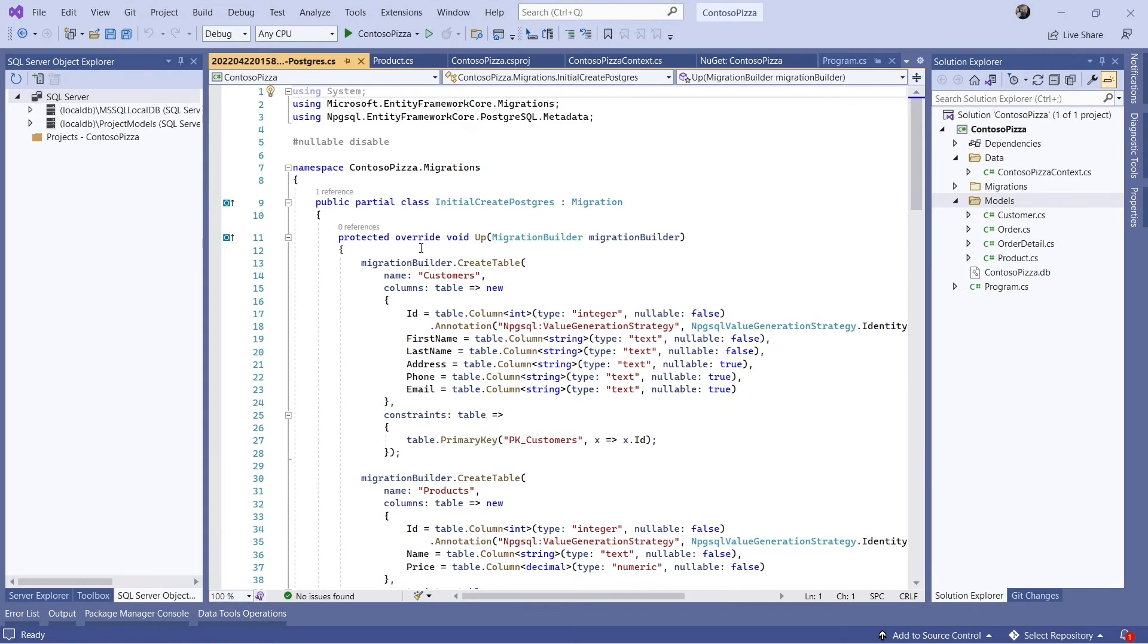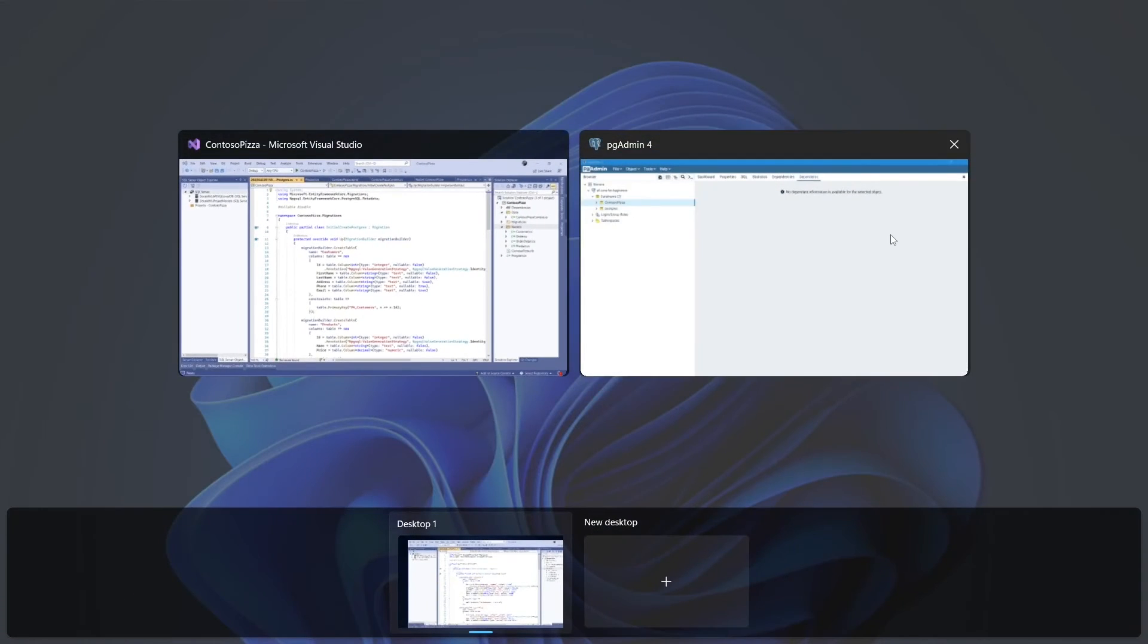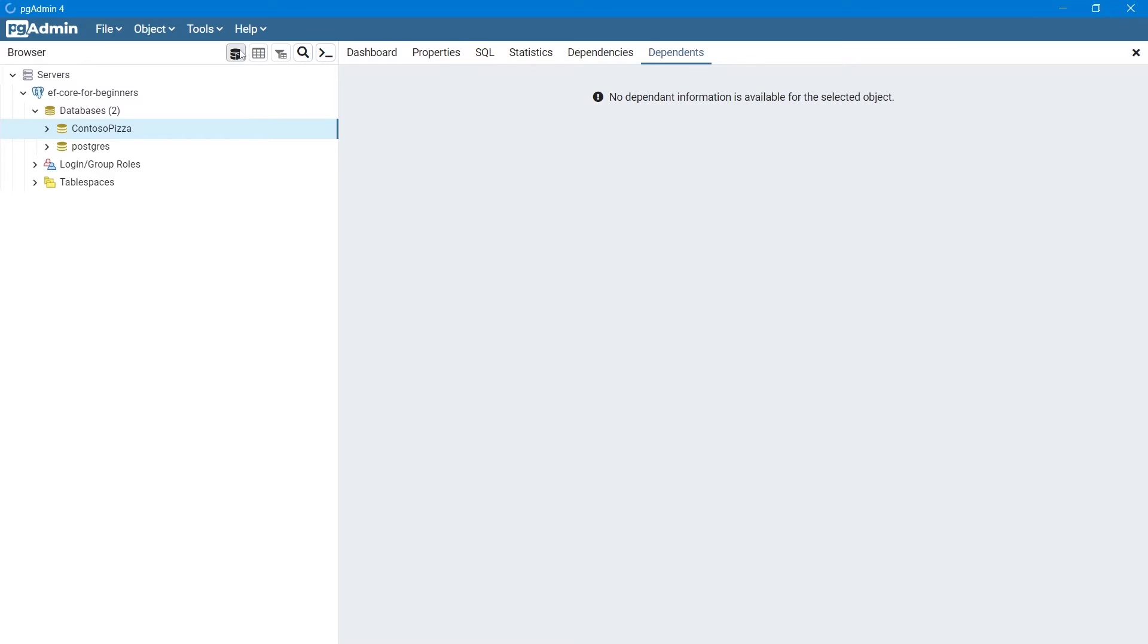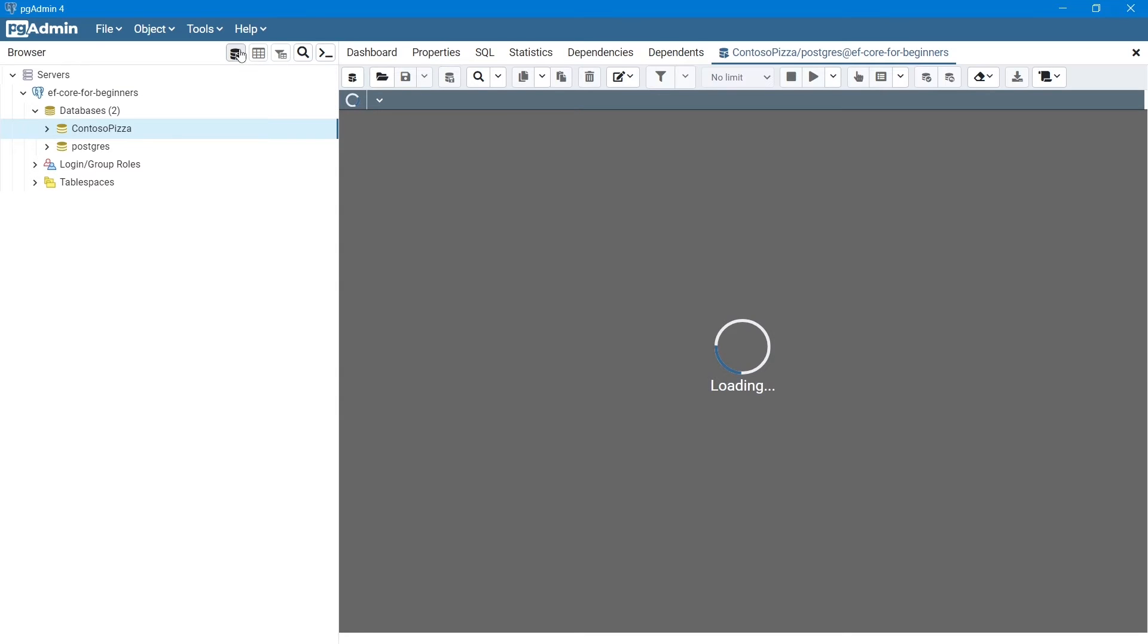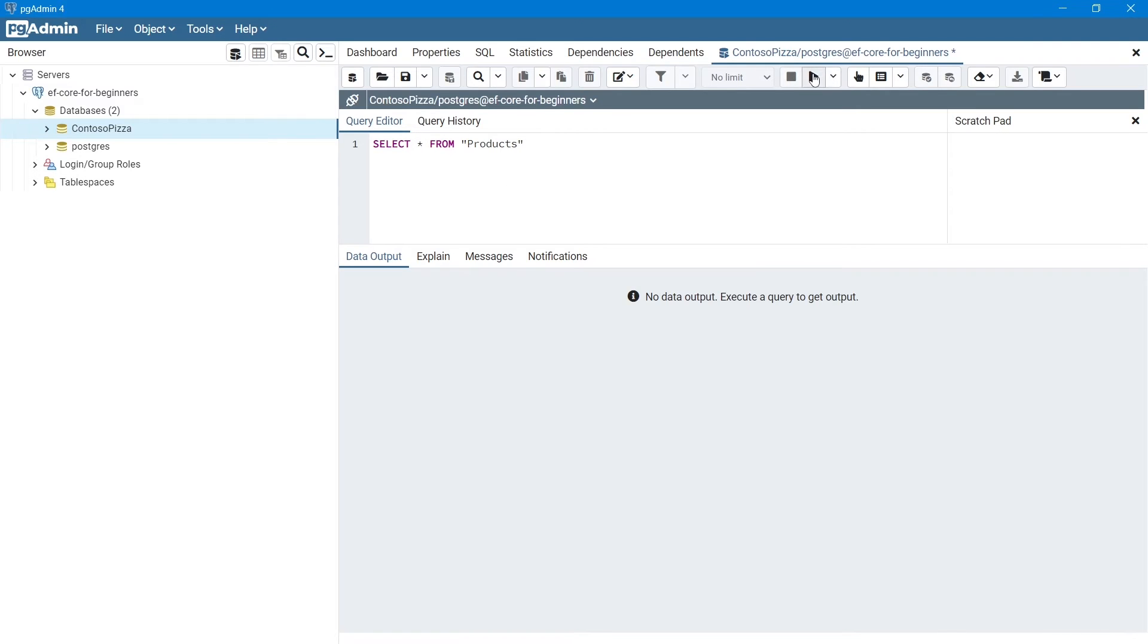The app's done running. I'll switch over to the pgAdmin tool and query the database. As you can see, the product table has data.